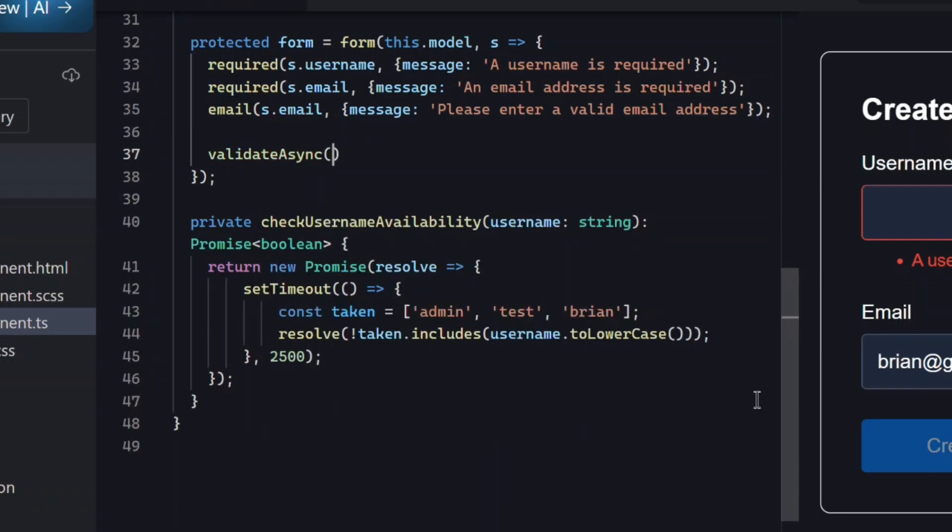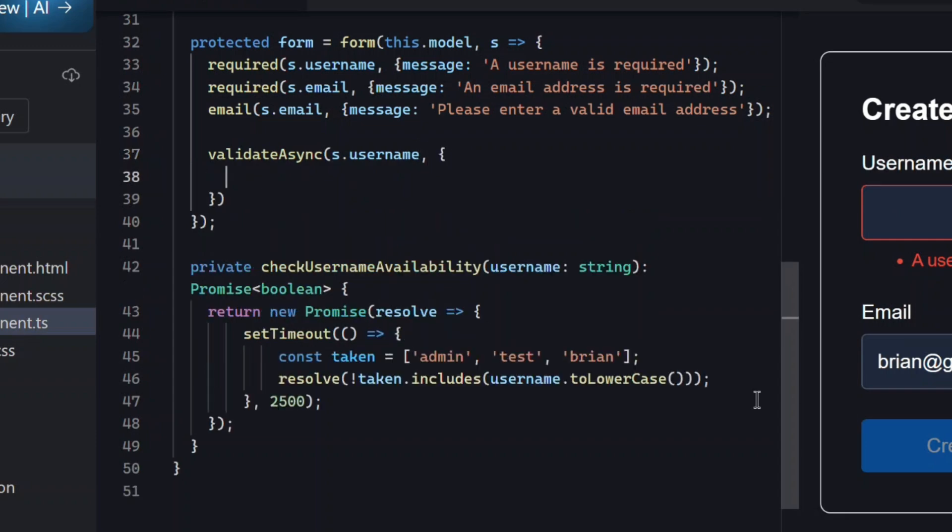We pass in the field we want to validate, in this case username, and then an options object. Next, let's define the params function.